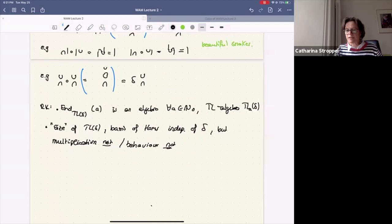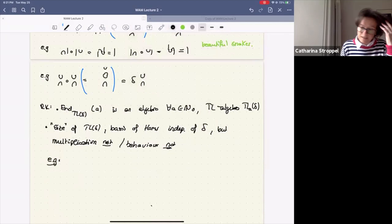A few remarks: the endomorphism in this category of an object A is an algebra, often called the Temperley-Lieb algebra TL_delta, and this is often studied. We glue all these Temperley-Lieb algebras together in one category. The size of the hom spaces and their basis is independent of delta, but the multiplication or composition is not.